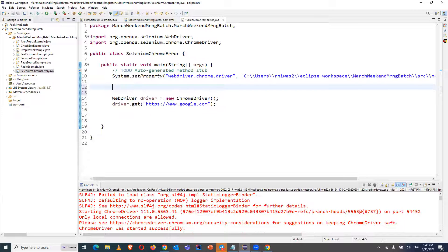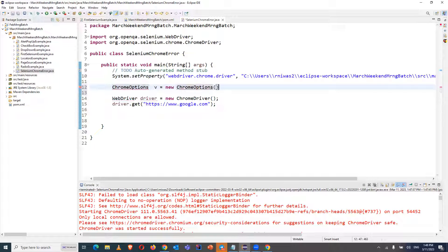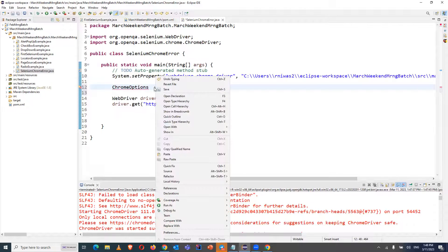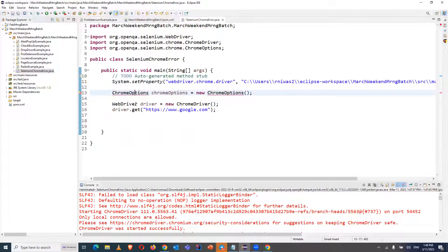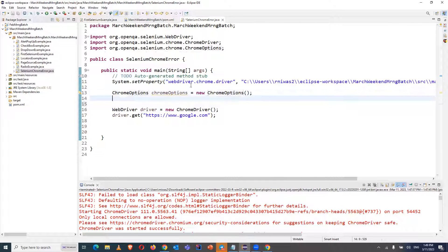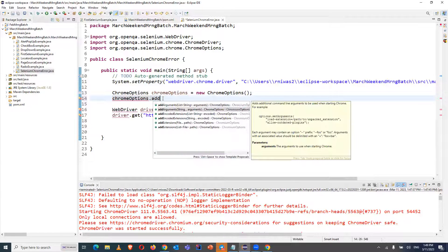To resolve this error, there are two ways. The first way is we can use ChromeOptions — everyone knows there are ChromeOptions settings available. Let me create a ChromeOptions object and give it a variable name. I have created it; now I have to import ChromeOptions from Selenium using Ctrl+Shift. For this object, we have to add one argument.